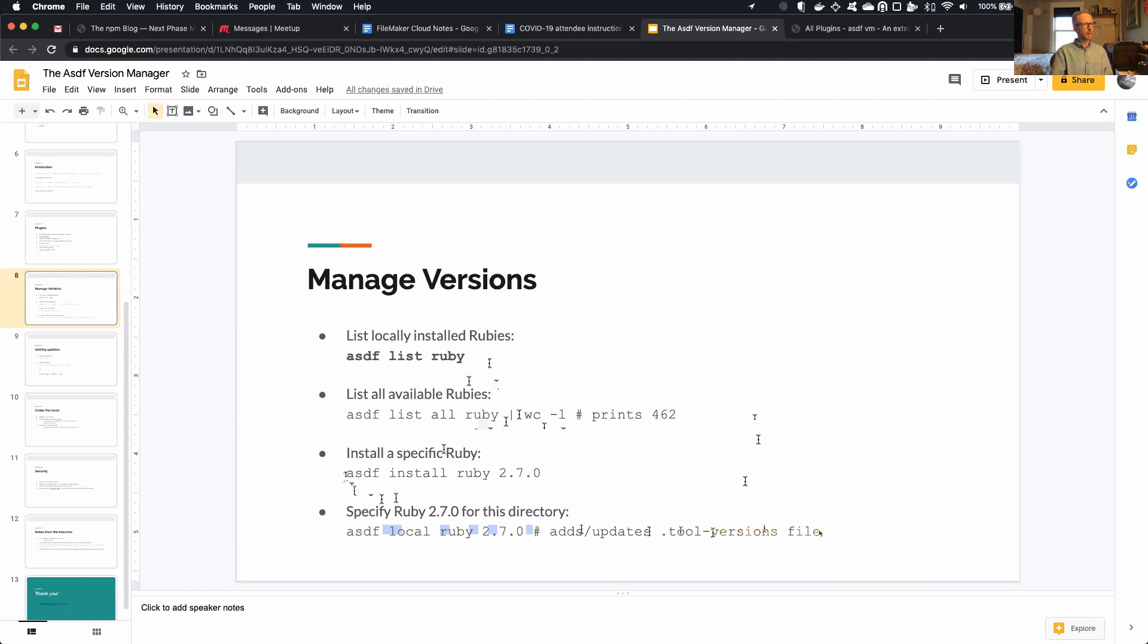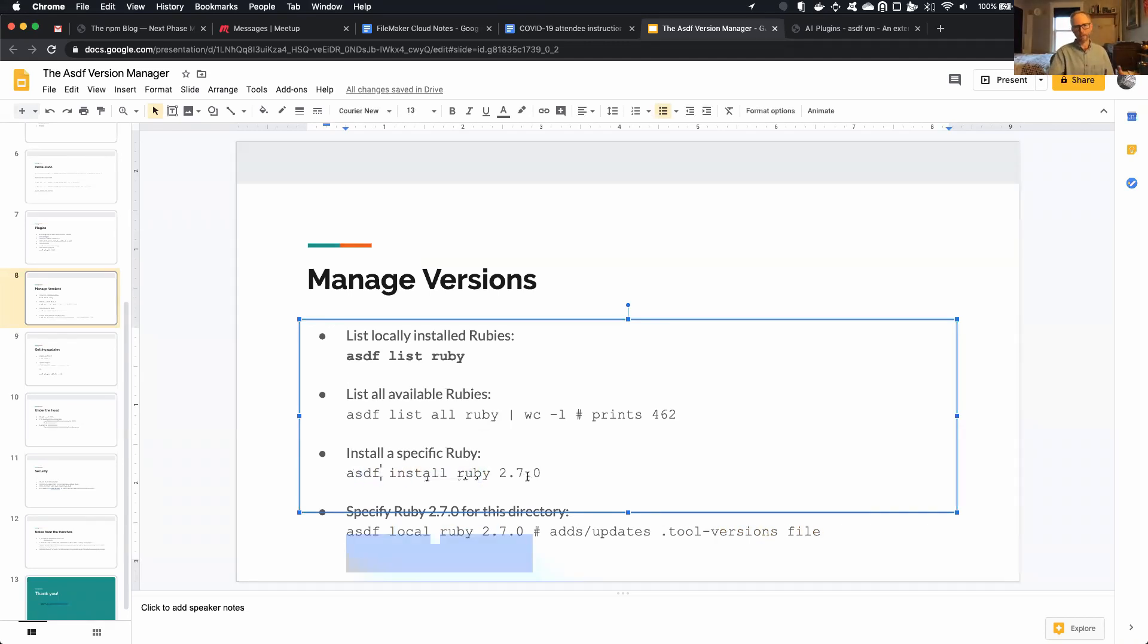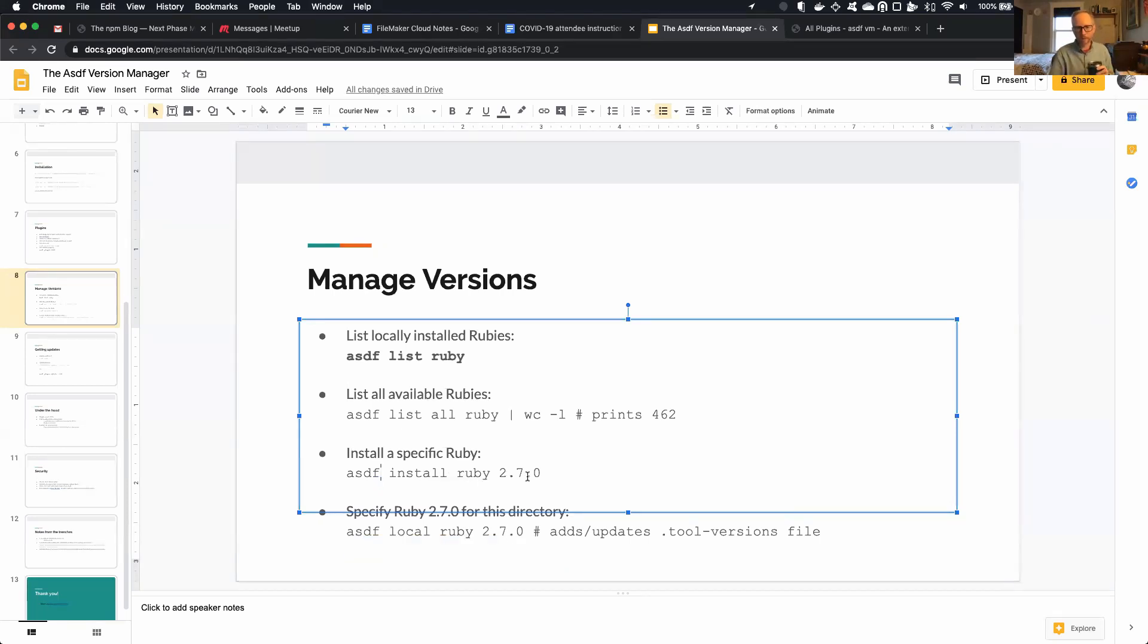The nice thing about this, again, is if I want to install a Node version, all I have to do is say ASDF Install Node.js and whatever version. It's not like I have to remember RVM versus NVM, or the little intricacies of the commands across all the tools.